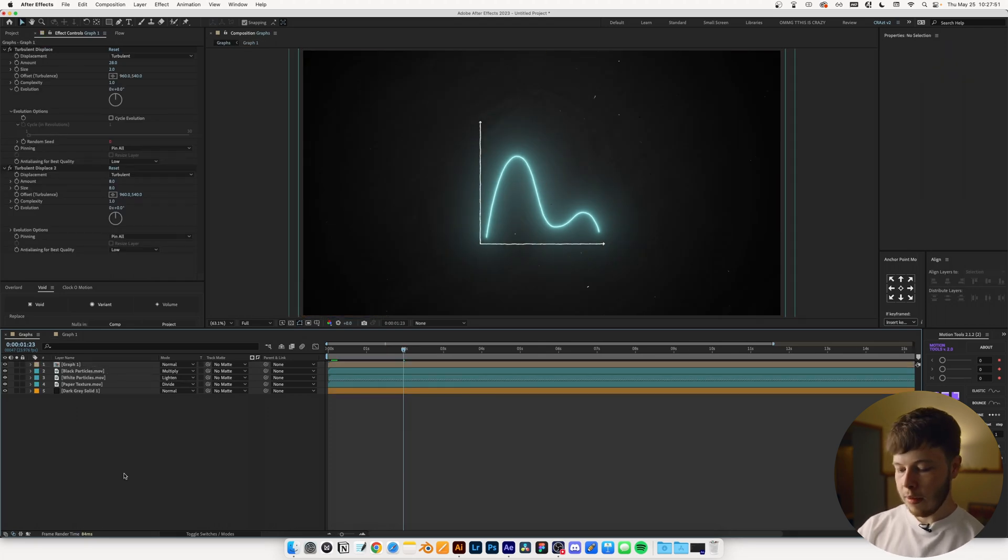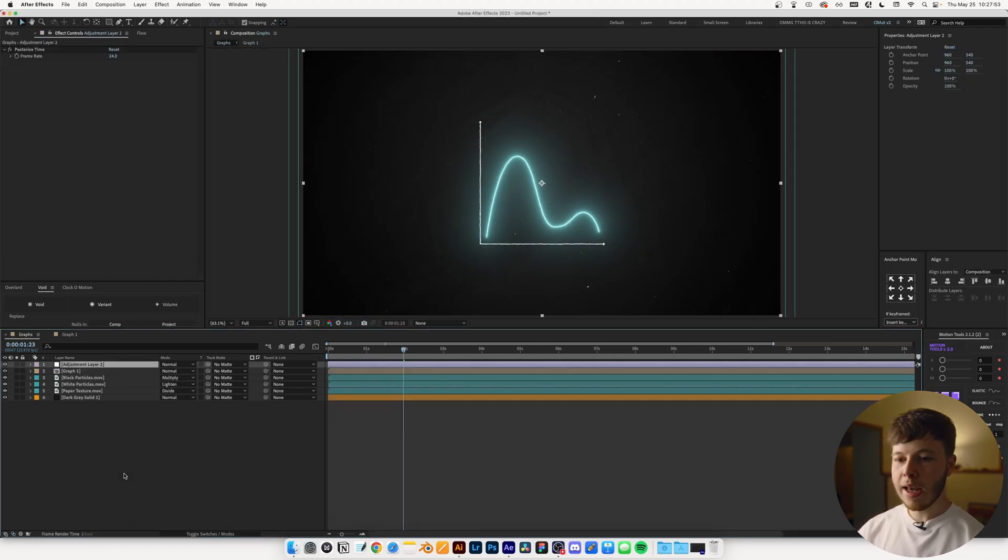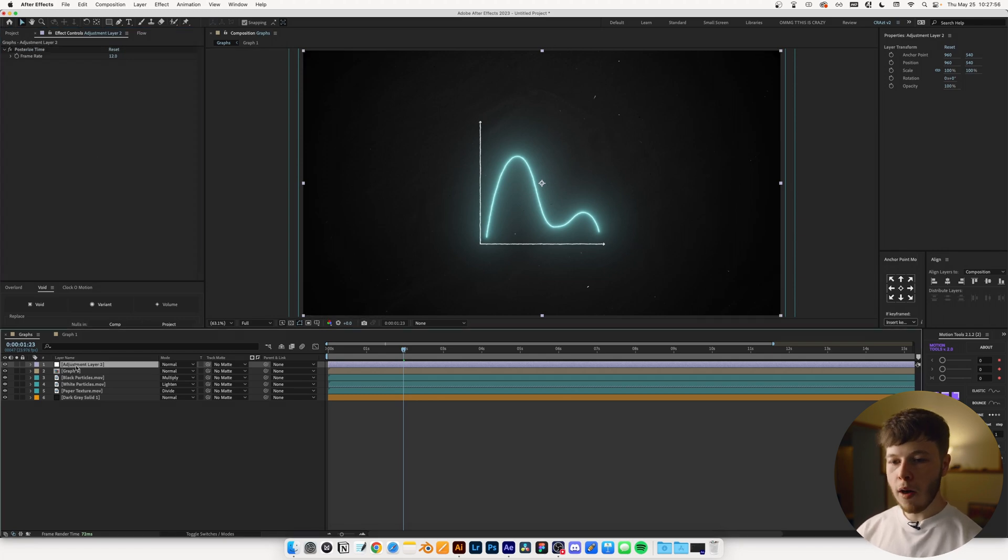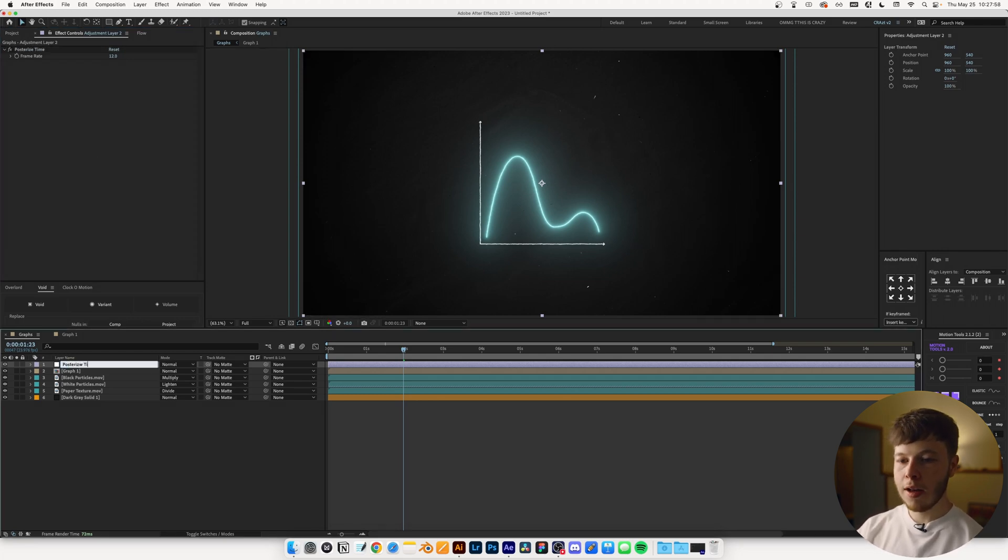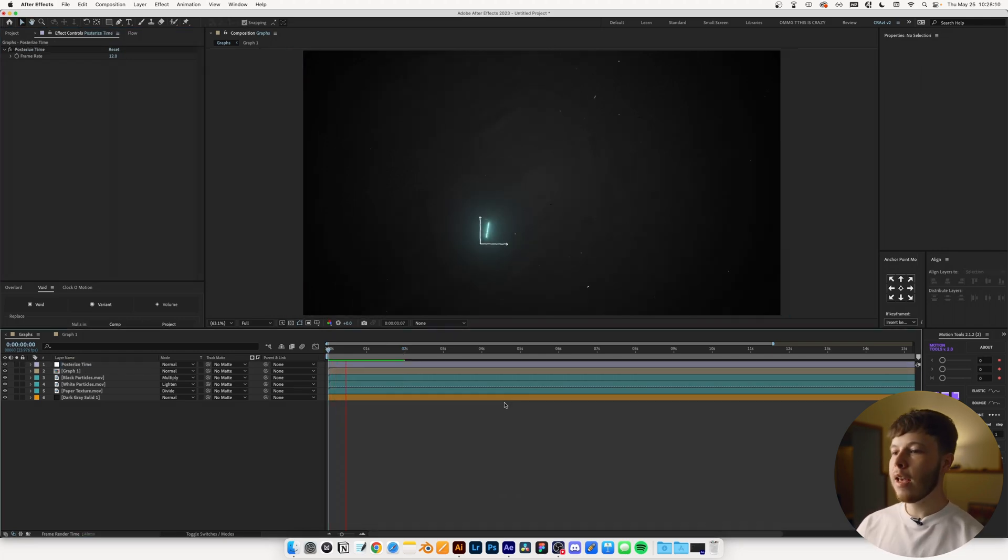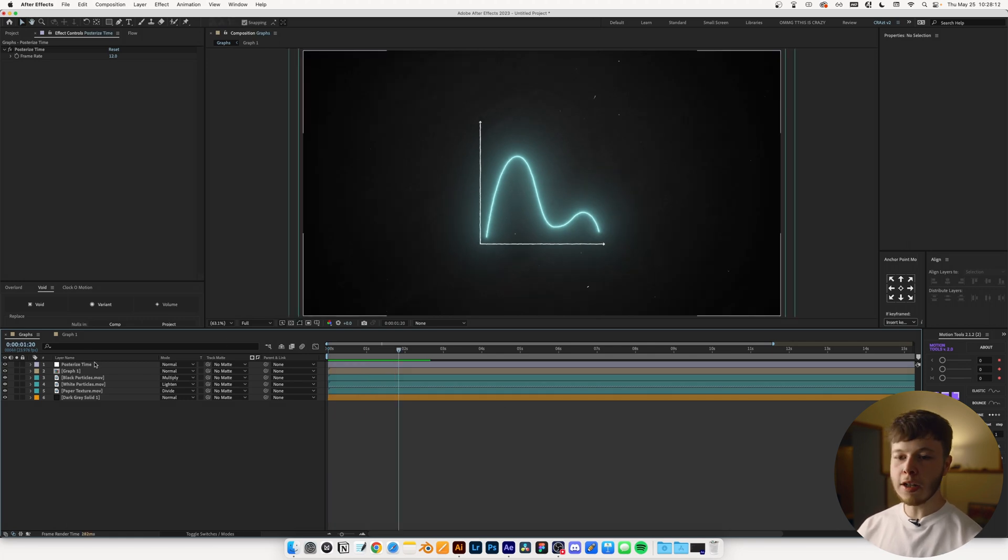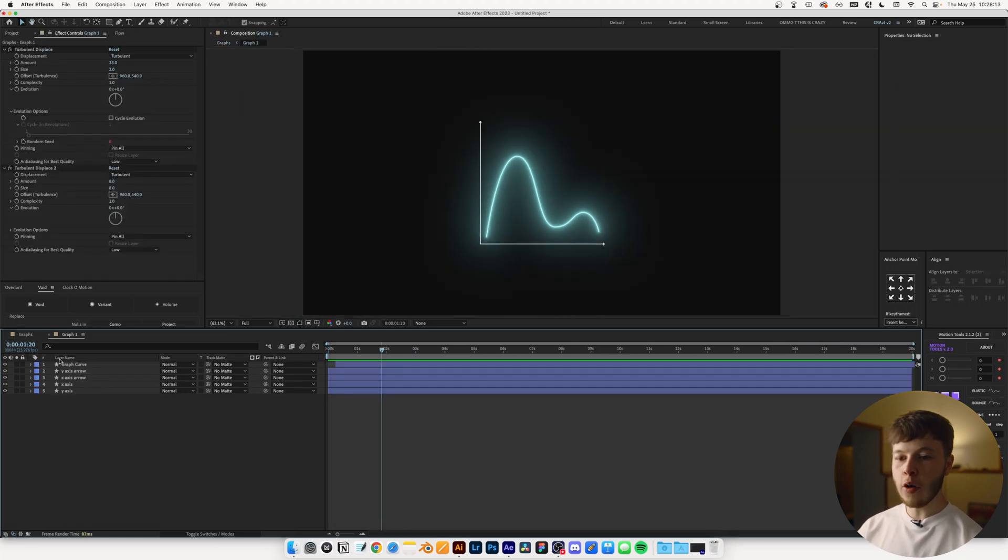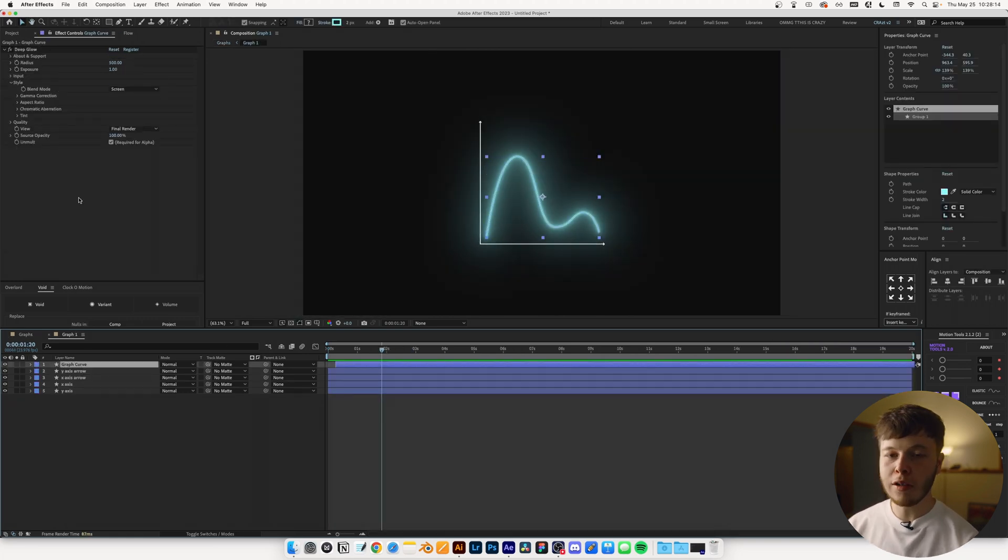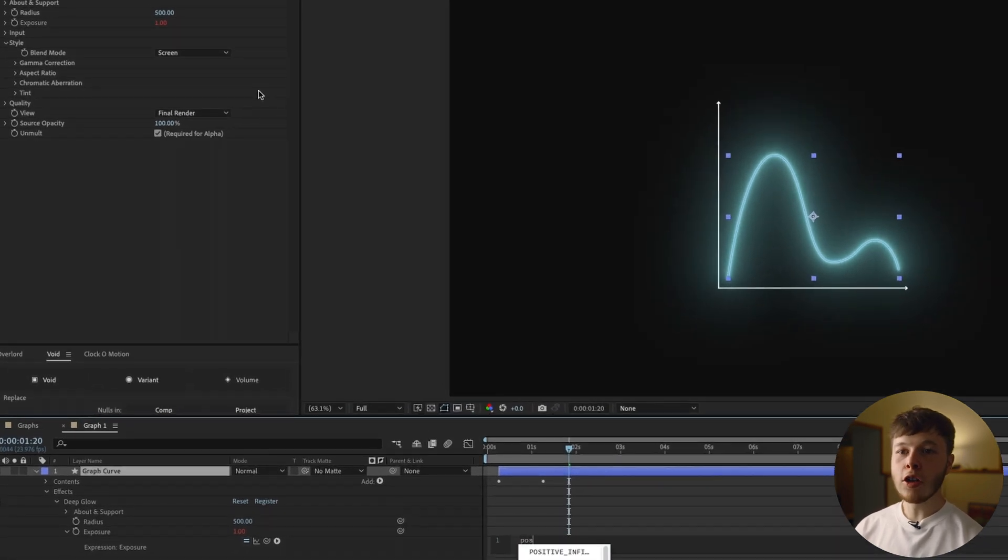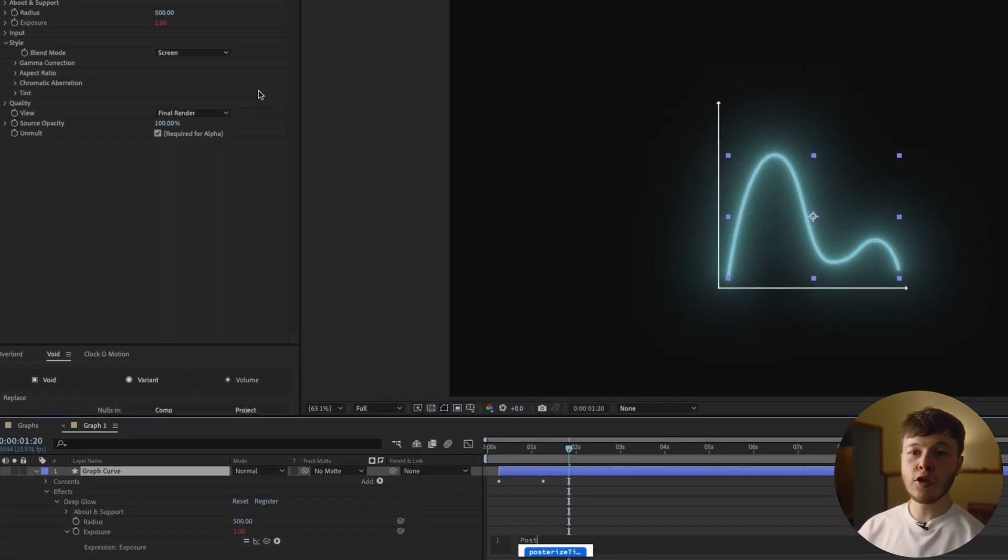Let's add an adjustment layer, add Posterize Time, set that to 12, rename it to Posterize Time. And just like that, we have a pretty cool looking curve. You can, of course, go back in. If you want a little bit of that flicker that some of you have been talking about, you can go in.